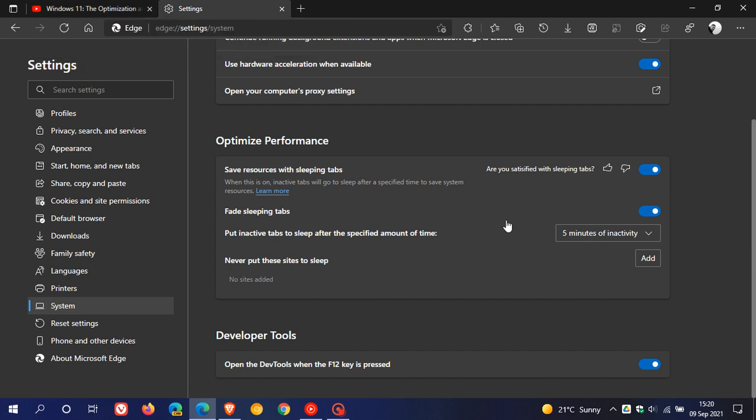In Windows 11, Microsoft Edge sleeping tabs is toggled on by default, which will give you an average saving of 32% for memory usage and 37% for your CPU usage, and obviously will extend and prolong your battery life as well.